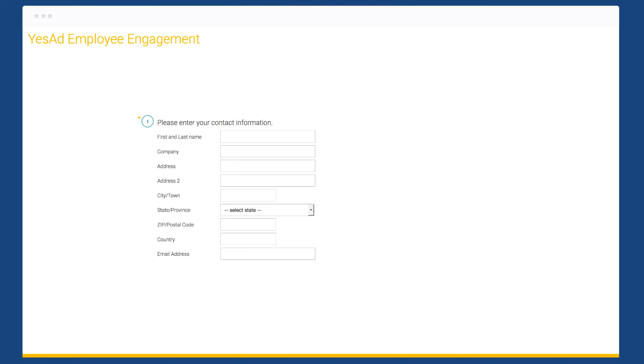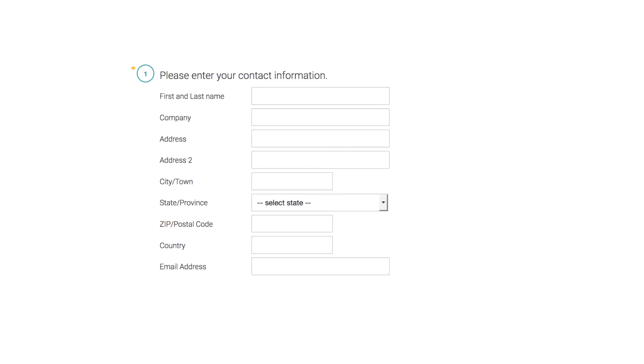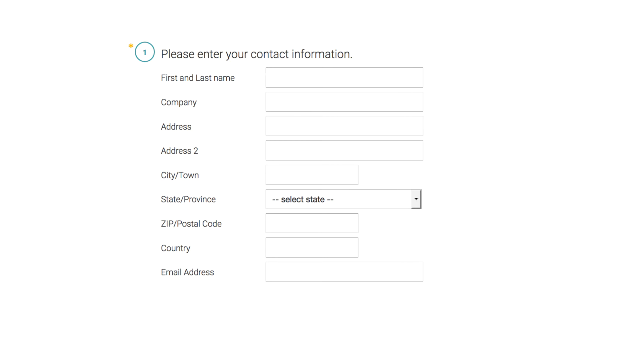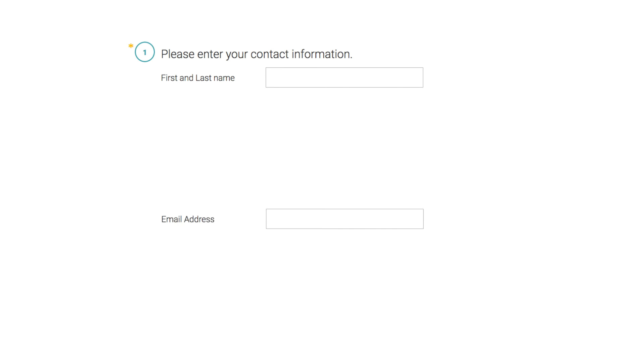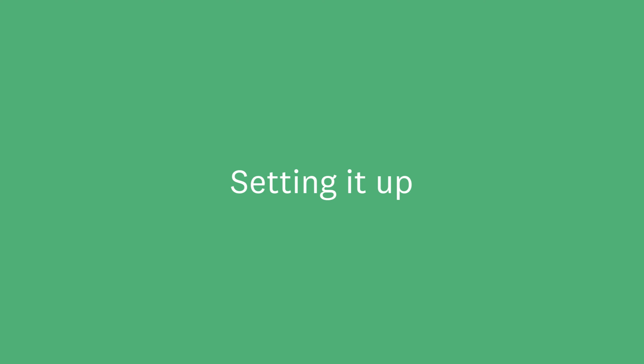The contact information question lets you ask your respondents for some demographic info in a series of text boxes. You can choose exactly what to ask for as well, so you can make sure you're only getting the information that you need.